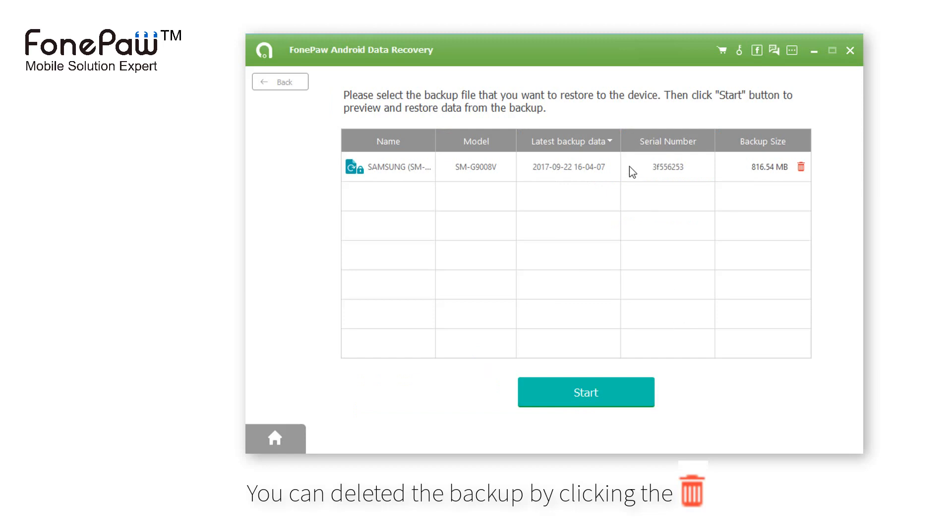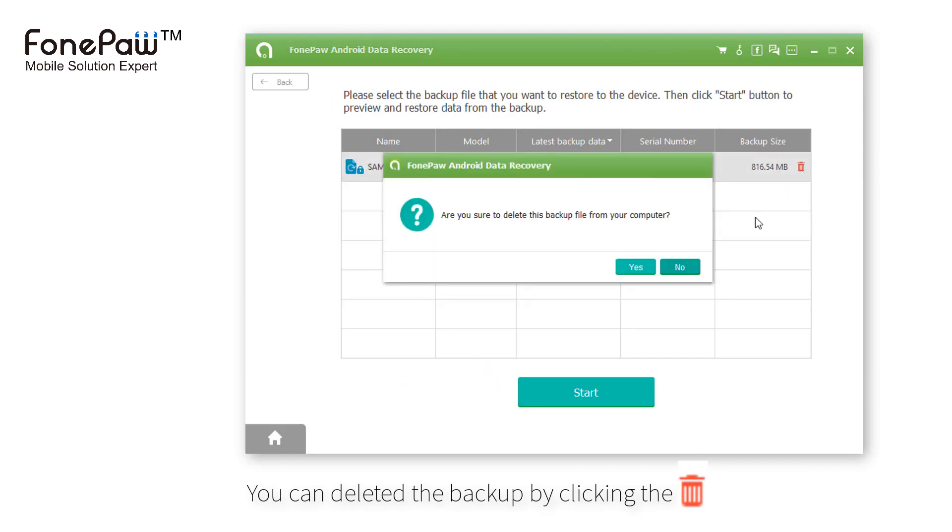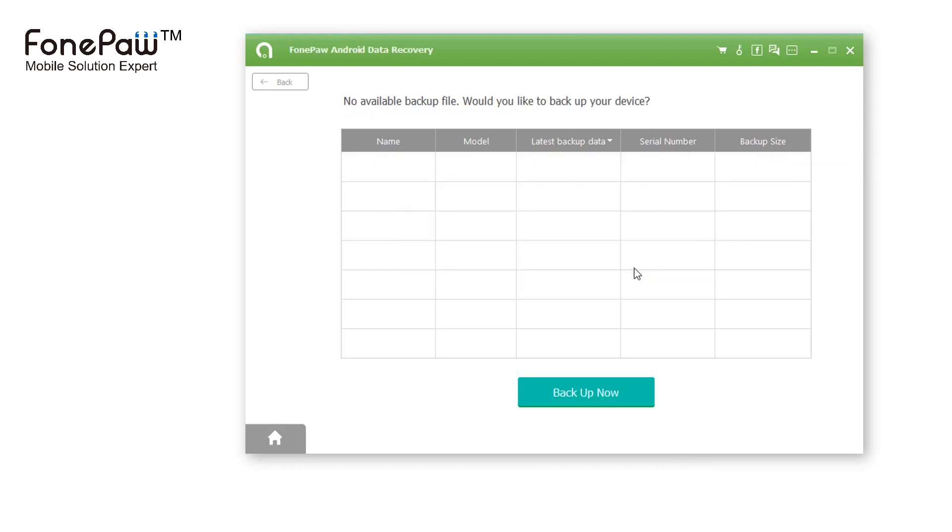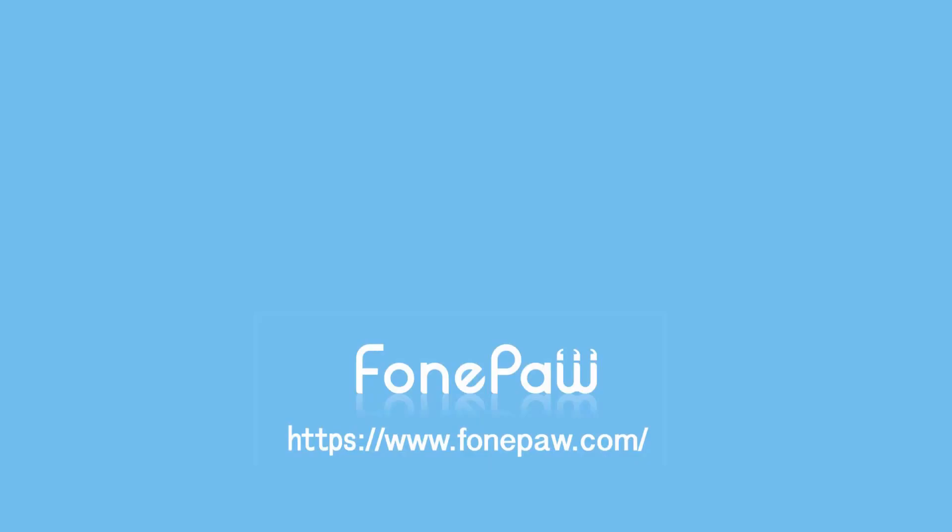And you can delete the backup by clicking the trash. So, that's all. If you want to see more mobile tips, you can subscribe us or go to FonePaw.com. And don't forget to share this video with your friends.